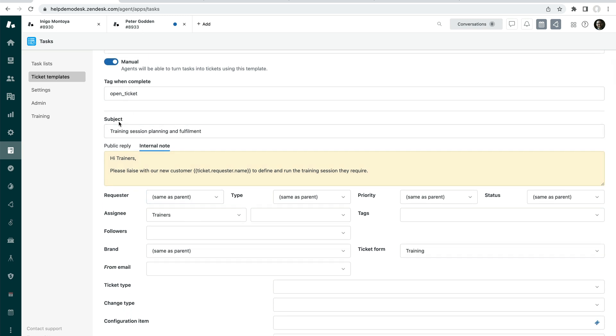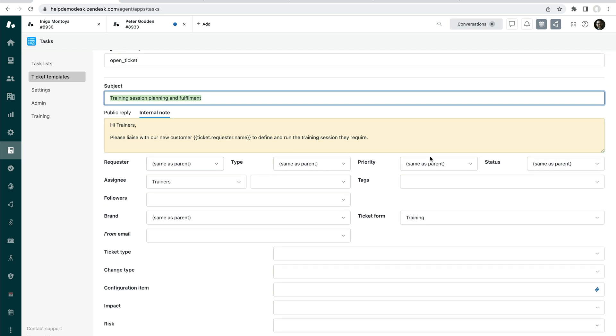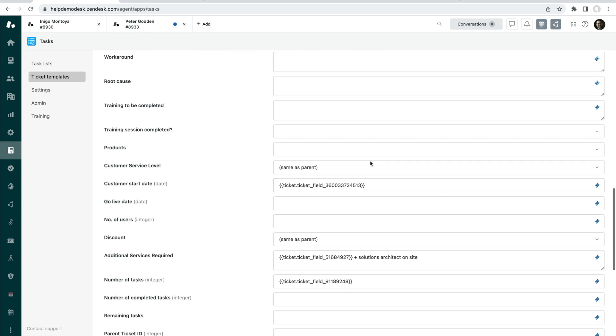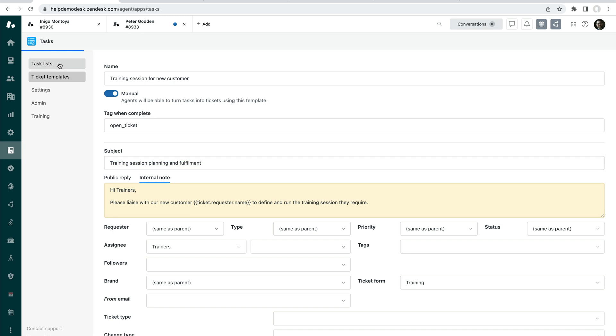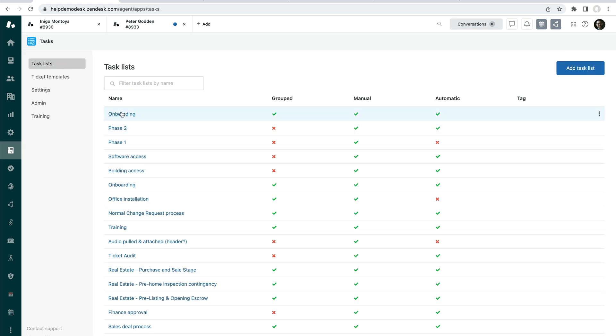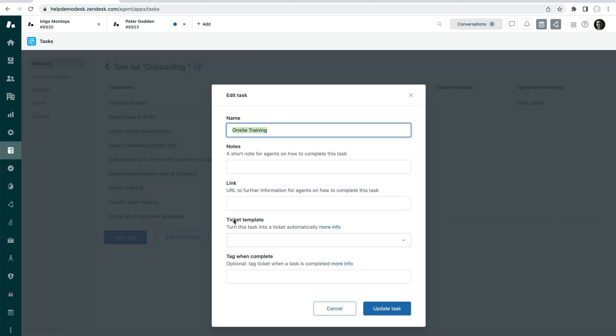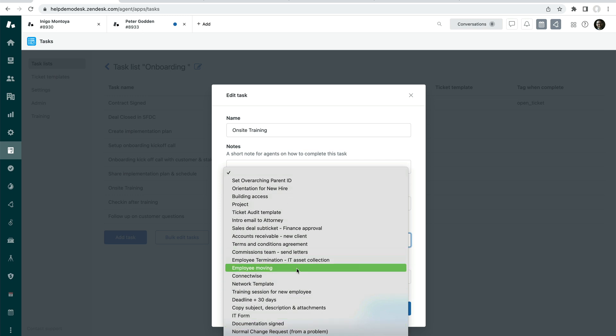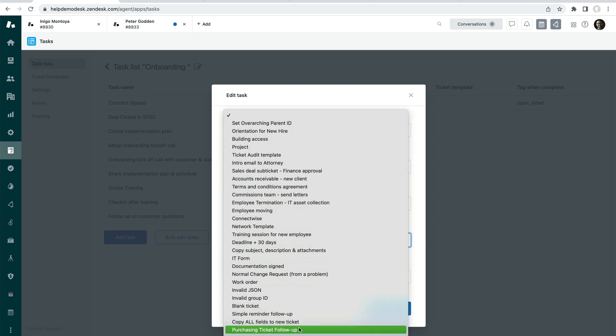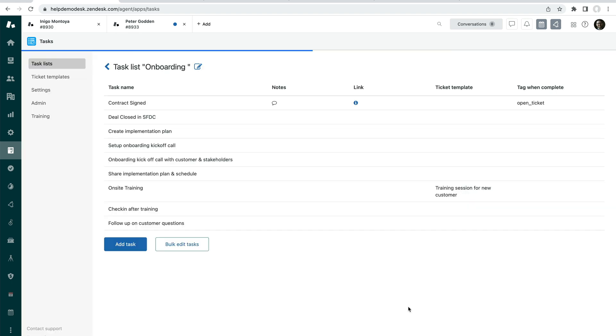So it's been set to manual. Then we just, like I said before, you're filling out the stuff as if it's just a regular ticket. And we've got some stuff that's being copied across from the parent ticket and some of the fields as well. So how do we get this template of a predefined ticket that's copying stuff from the parent to be automatically added as part of when the task list is added? Well, this is where you come back to the task list, go to a task in question, on-site training. We can click on that and then we can choose that template from the list here. If I go to a training session for new customer and update this.